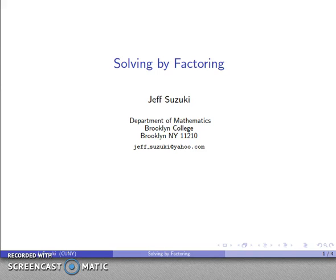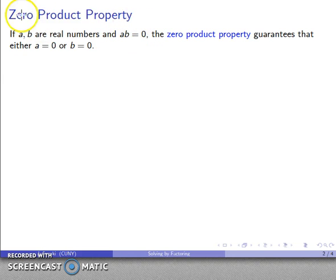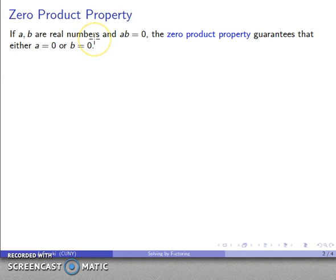Let's talk about solving equations by factoring, based on a particular property of real numbers usually referred to as the zero product property. If I have two real numbers a and b and I know that their product is equal to zero, the zero product property guarantees that either a is equal to zero or b is equal to zero.